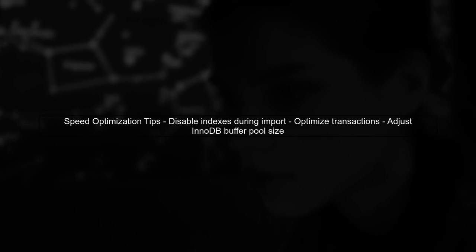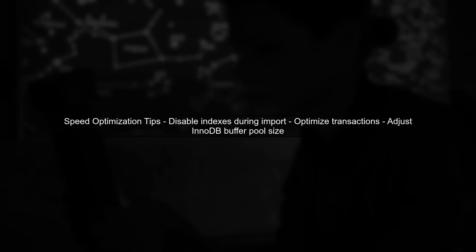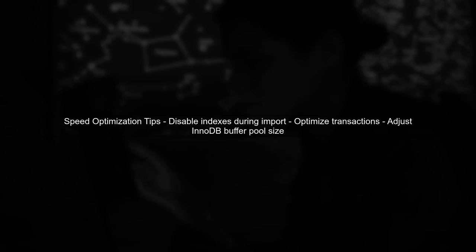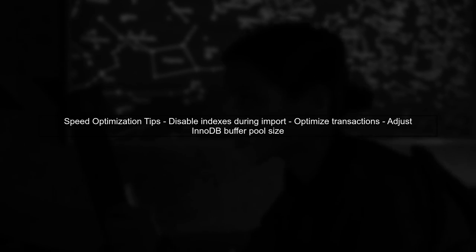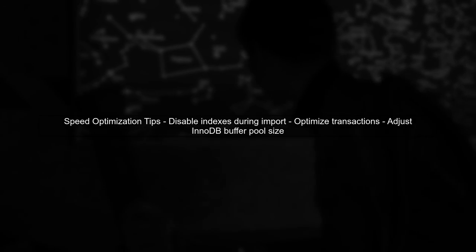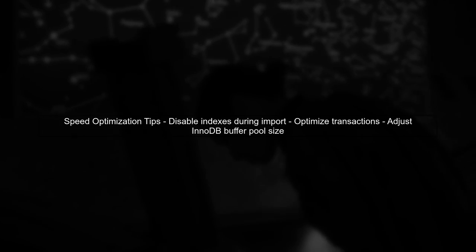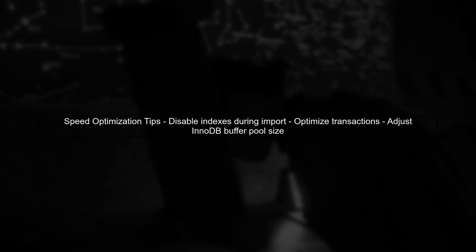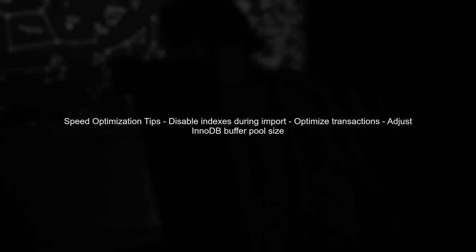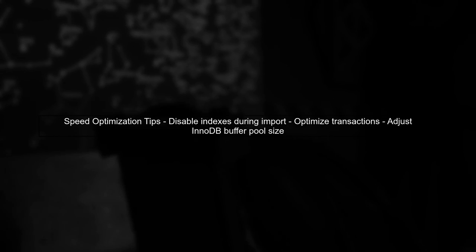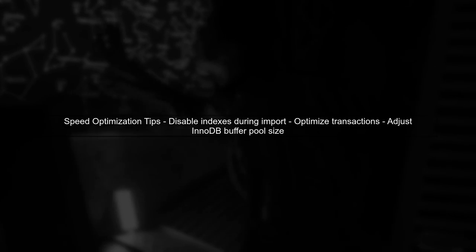To potentially speed up the import process, consider disabling indexes during the import and re-enabling them afterward. Additionally, optimizing transaction settings and adjusting the InnoDB buffer pool size can also help improve performance.